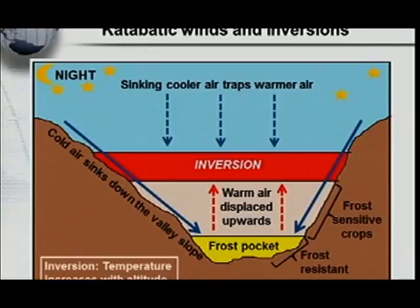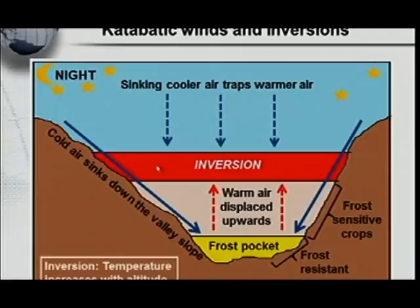You might say: hang on, isn't it that the higher I go, the colder you get? You're right — but we are dealing here with inversions. What is an inversion? An inversion is when the temperature increases with altitude. The higher you go, the warmer it will get. So this means up here I'm going to get warm air instead of cold air, because the cold air forced the warm air out.